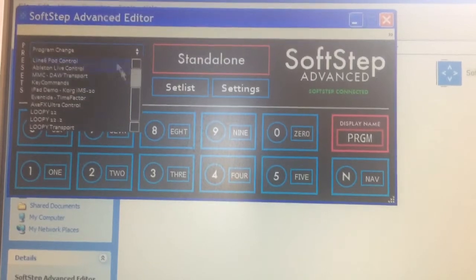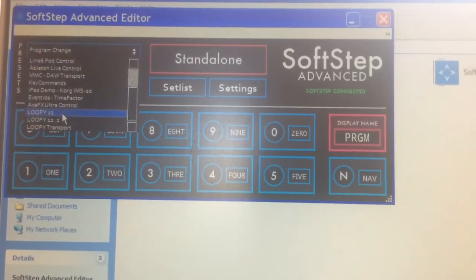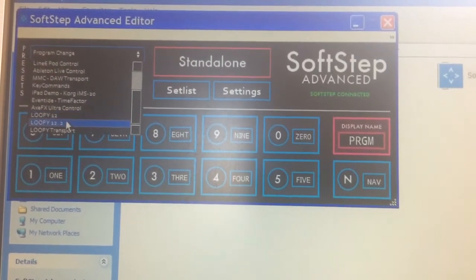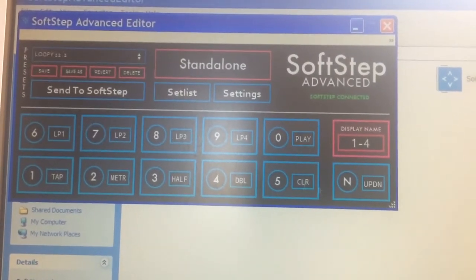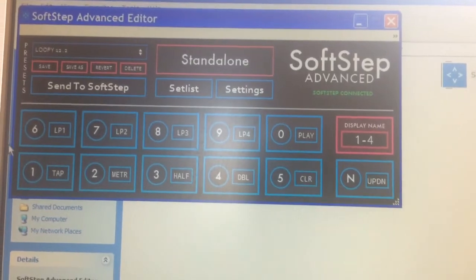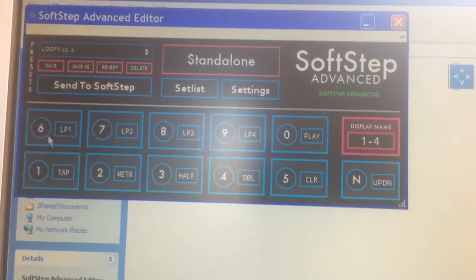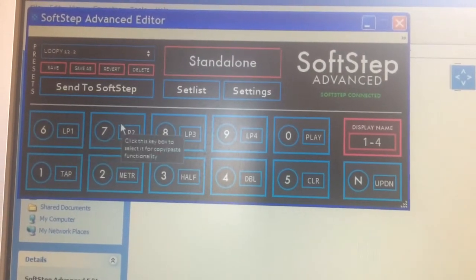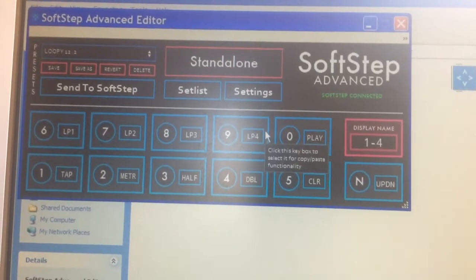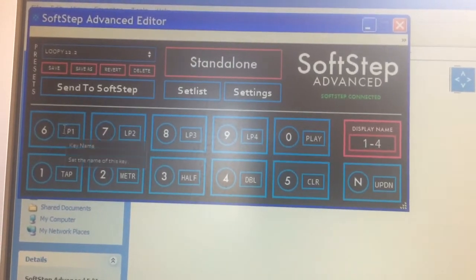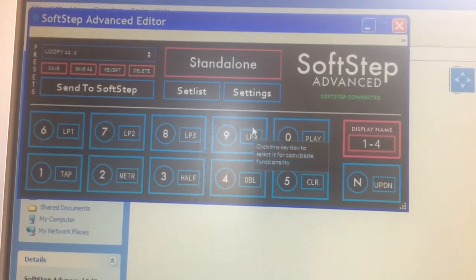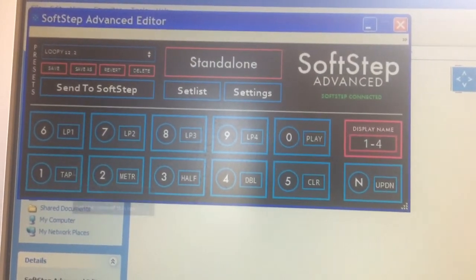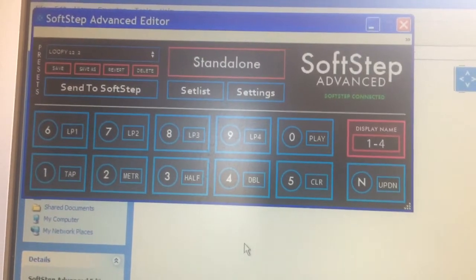I've done a couple of different ones. I'm going to show you one of the loopy presets. In this case, I've got loop 1, 2, 3, and 4 on the first four buttons on top, leaving all of the other buttons available to have different commands.